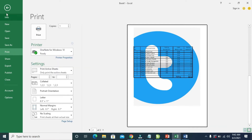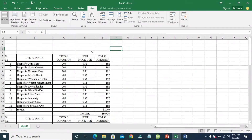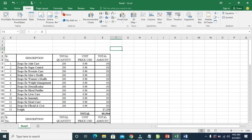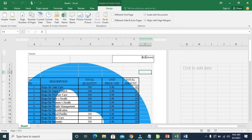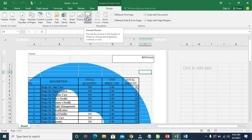So the next thing for you to do is to go back, then go back to the header and footer. Here is where we have the logo — just click on it. After you click on where you have the logo, the next thing for you to do is to click on Format Picture, which is this one right here. Click on it.